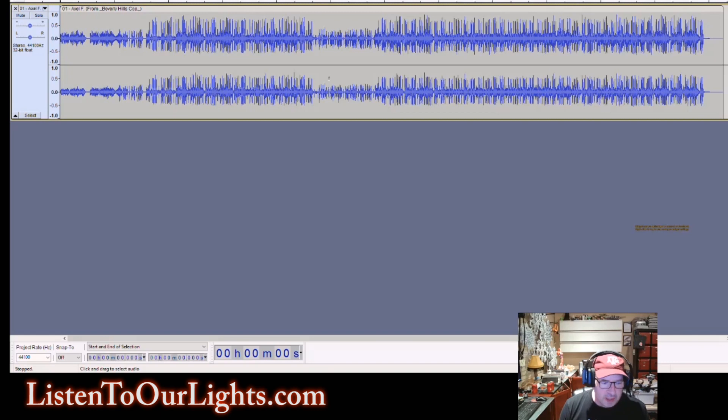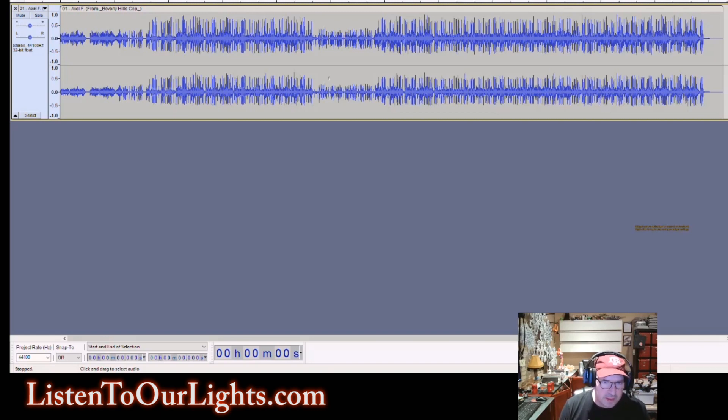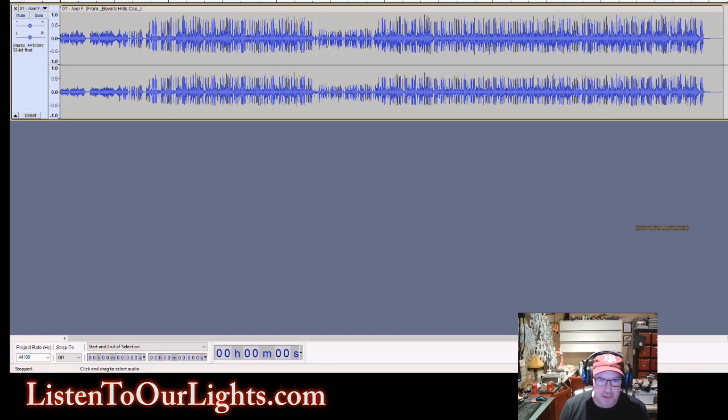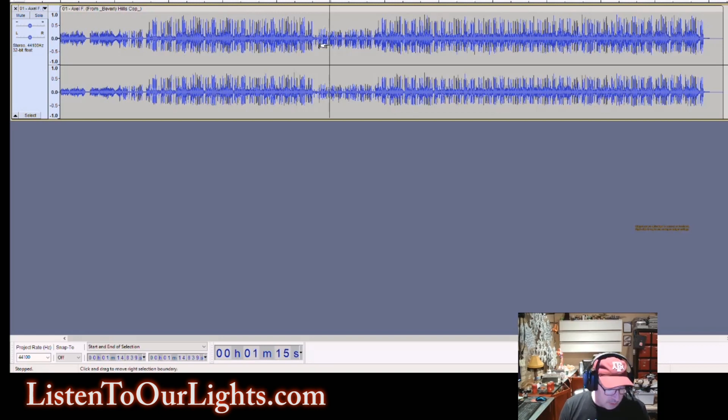And this works best with songs that are kind of single threaded, right? So if you have a lot of layers, it can get a little tricky. It works better for some songs than others. This song, it actually works pretty good.